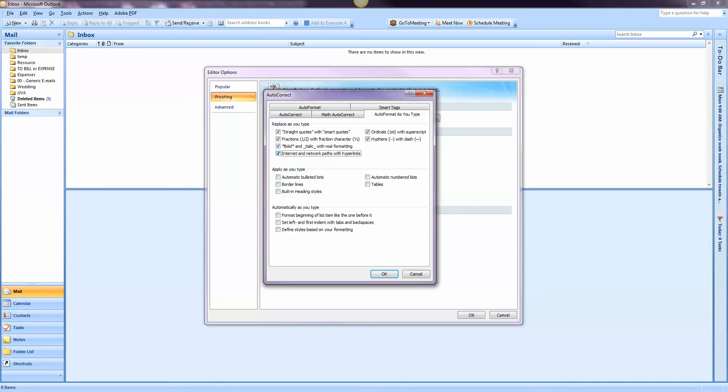When you check that, suddenly everything becomes a hyperlink again automatically, and it's fantastic.